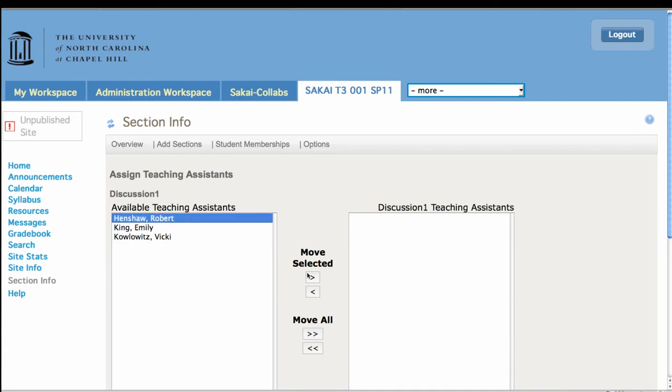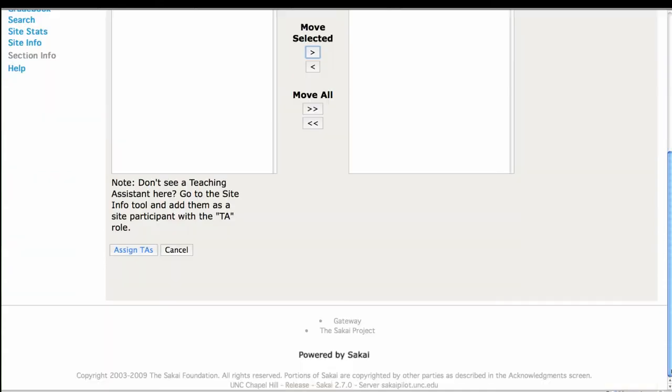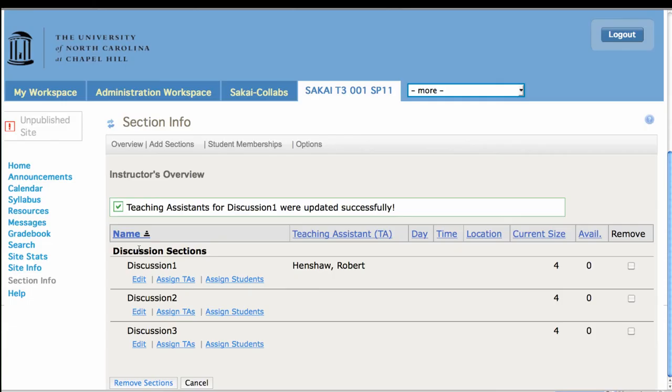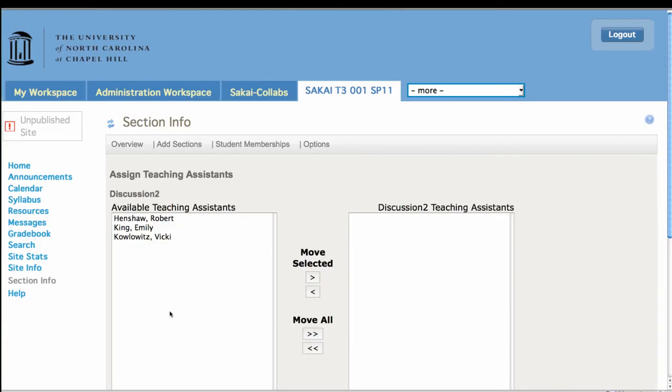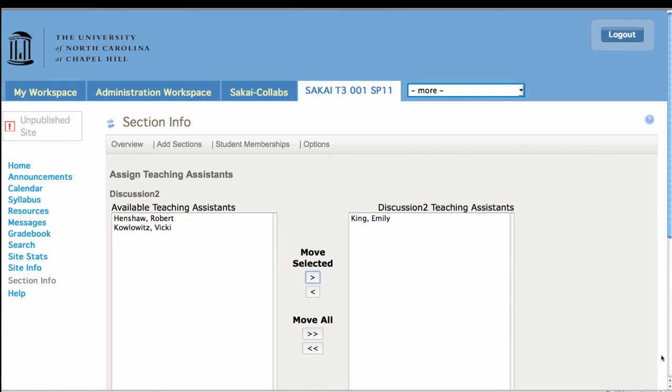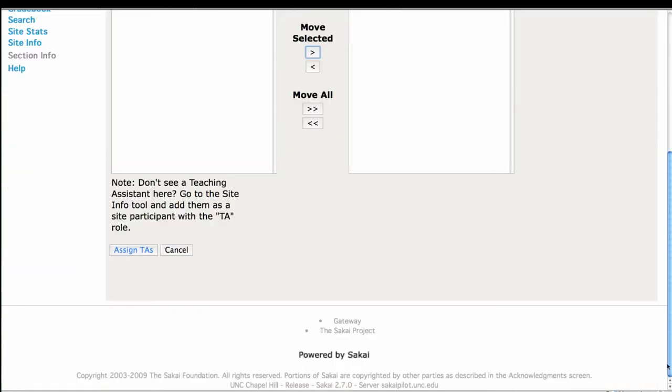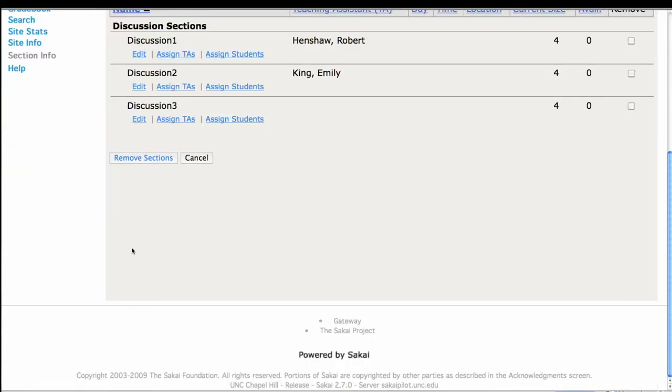And now I'm going to go back to sections so that I can assign a TA to each section. And so there goes Bob. And I'm in discussion section two.